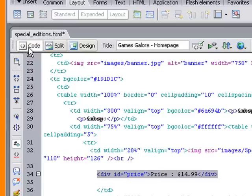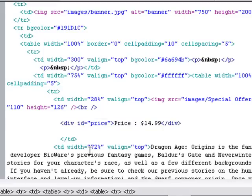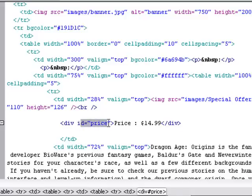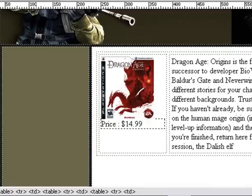So if we were to come back into the code view, you would be able to see div. Sorry, I'm just killing mosquitoes, they're attacking me here. Div ID, and it's giving it the name of price what we just named it. Very good stuff. Now we have that done.